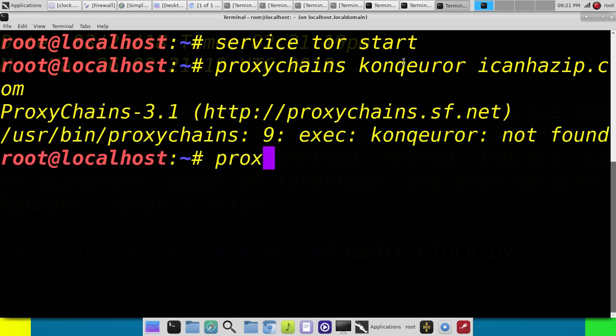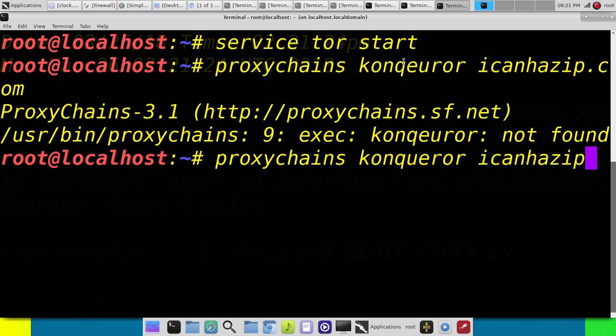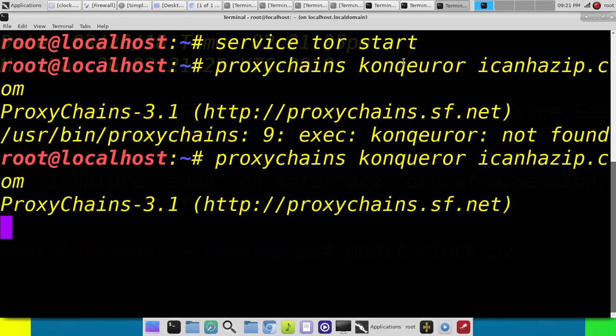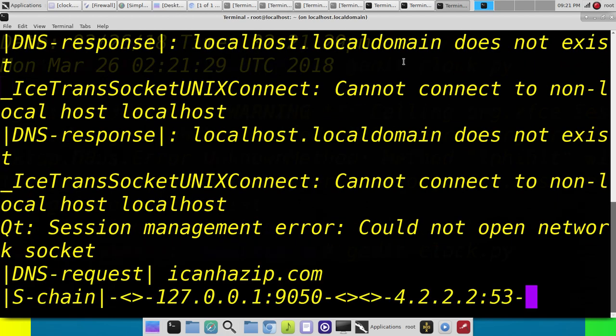Oops. It's hard to spell Conquerer correctly. There we go. And it'll pull up the browser.